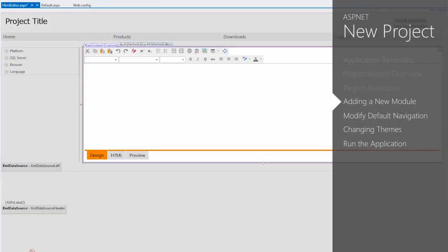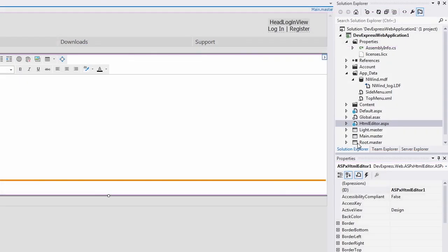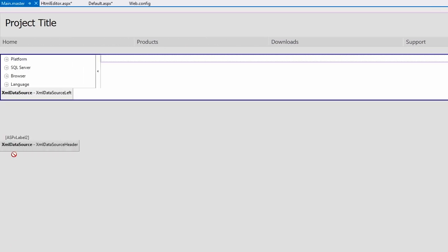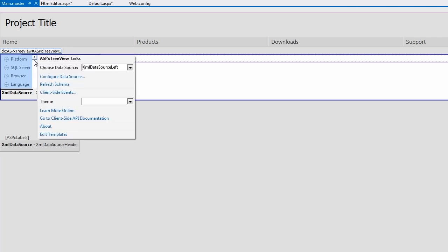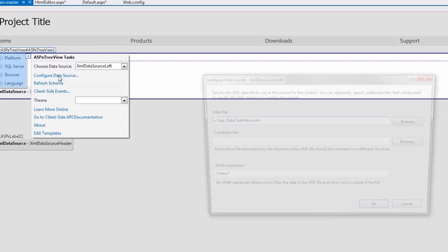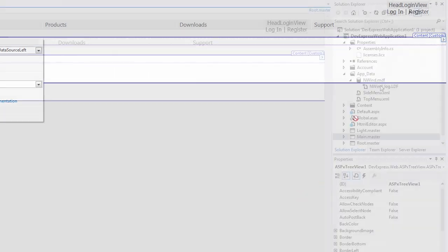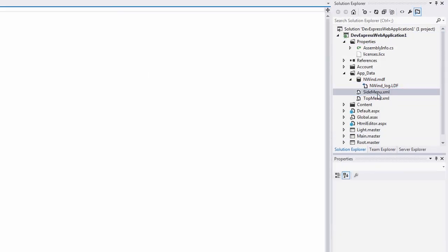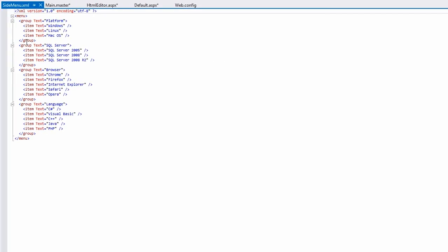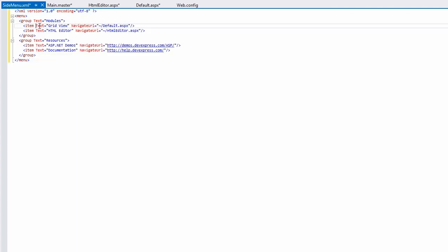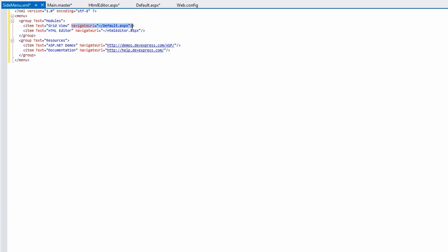Now I'd like to use the left side tree view to navigate between the pages. Start by opening the main master page where the tree view is located. By checking its data source, I can see that it's bound to the sidemenu.xml file in the app data folder. I'll open the file and change the content. The menu can use the simple XML structure of items names and the navigation URL, which I've specified for my two main pages under the modules section.